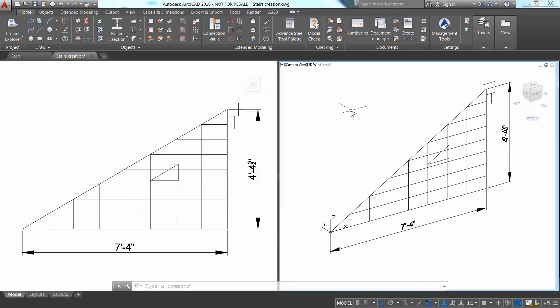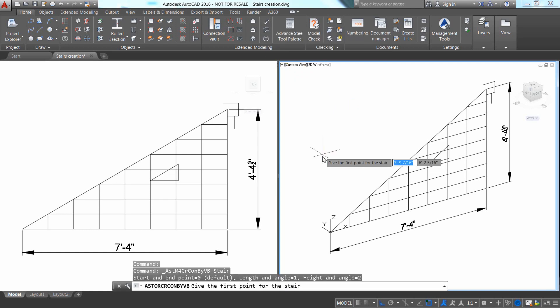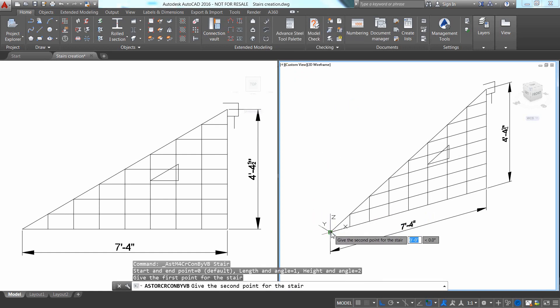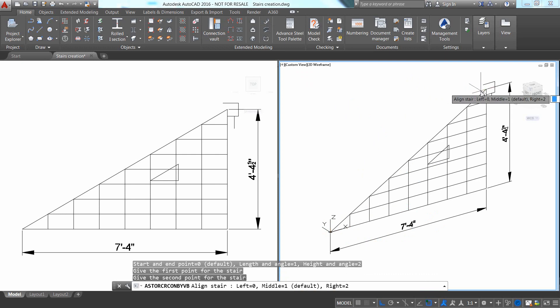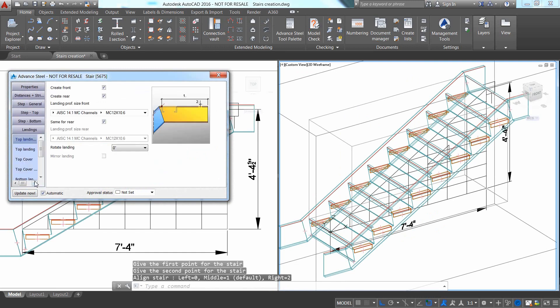In this video, we'll show how to create a straight stair using the advanced steel stair macro. You can start the straight stair macro from the home ribbon. Select the lowest starting point and then select the upper ending point for the stair.